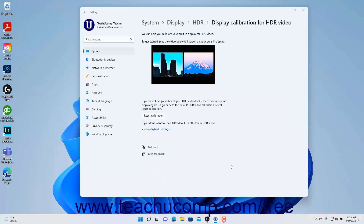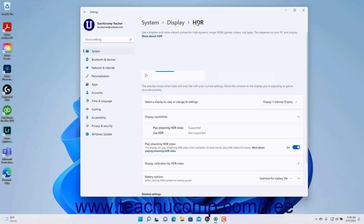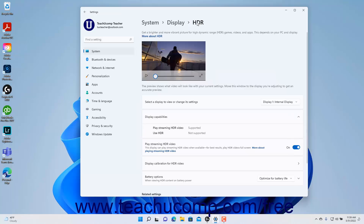To reset your HDR adjustments later if you decide you don't like them, click the Reset Calibration button in this window. To return to the HDR settings, click the HDR breadcrumb at the top of the Settings app window. To set the battery options when viewing HDR video, select a choice from the Battery Options setting dropdown.